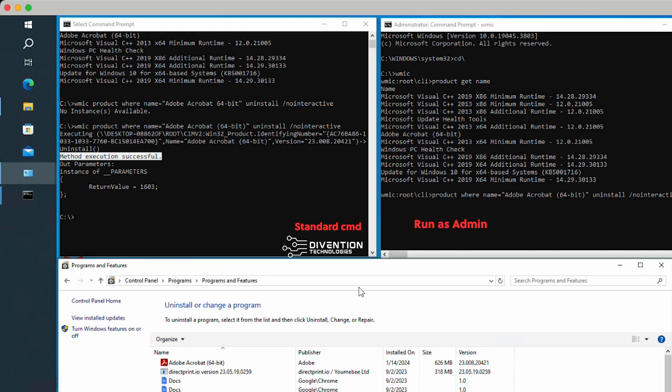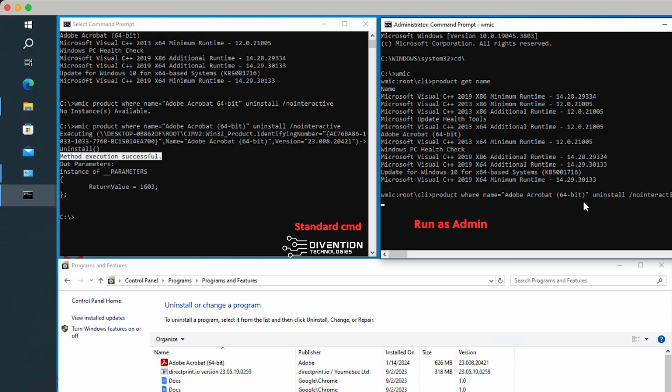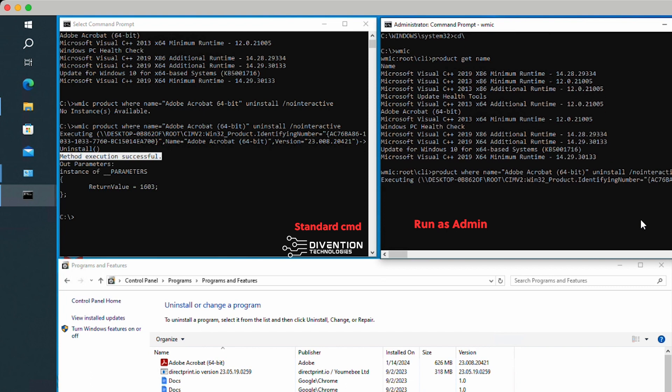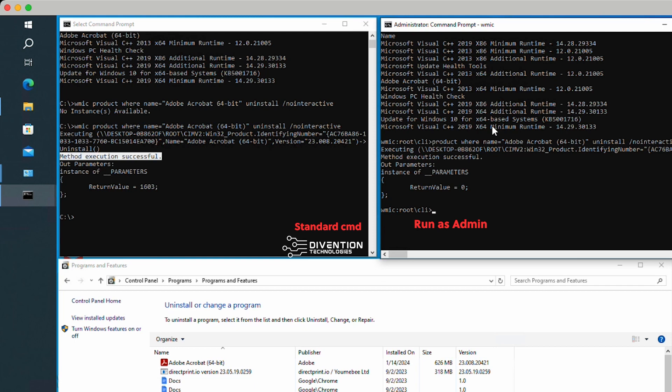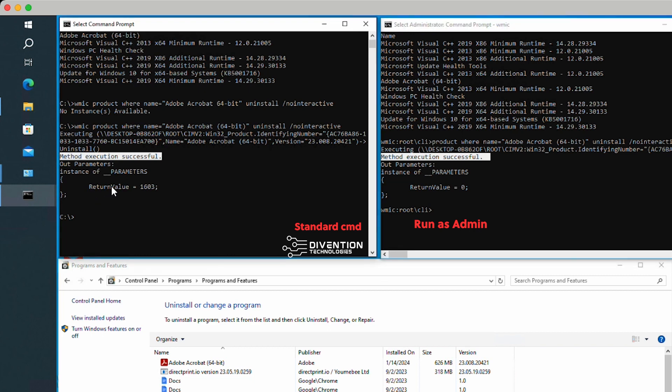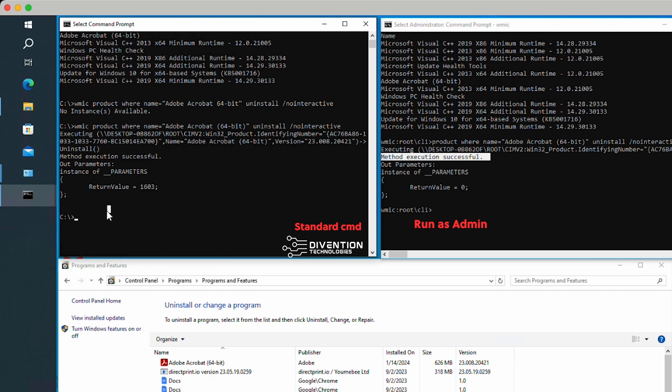If I refresh this screen, see how Adobe is still there. But if I come over here to my admin screen and hit enter, it's going to execute. I should get the same method execution as successful. It'll take a few seconds, but that's okay. It shows method successful. Notice the values here, return value 1603. But then I have a return value of zero. When you get the return value of zero, that should mean something.